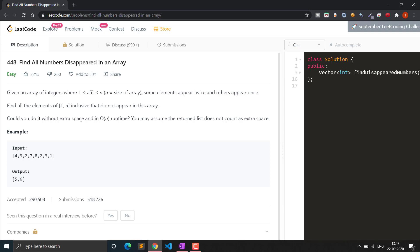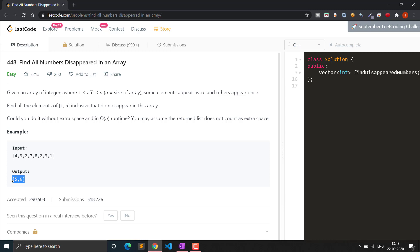We are given an array where all elements lie between 1 to n, meaning elements can equal n also. If the array is of size 8, there will be elements from 1 to 8, not 0 to 8. In the example we can see 4, 3, 2, 7, 8 — and 2 and 3 are repeating — so 5 and 6 are missing. We have to return a vector of integers containing the missing numbers. We also have to do it without extra space and O(n) runtime.